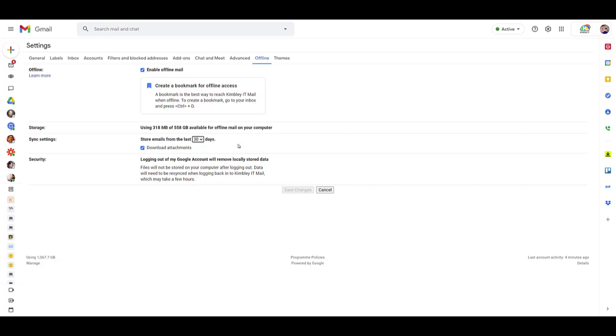You'll be able to compose new emails, and the next time you're back online, it will sync up. It will send any emails you composed while offline and download any new emails you didn't have access to when you were offline.